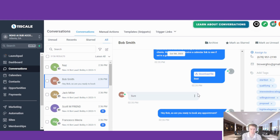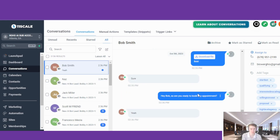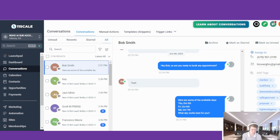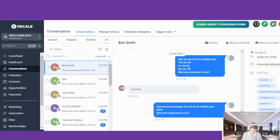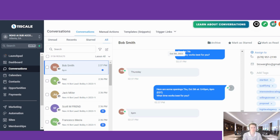Now it's going to start and try to book us: 'Hey Bob, are you ready to book an appointment?' It's sending out those times — sending out the availability — all done automatically. This is a game changer when it comes to setting appointments.